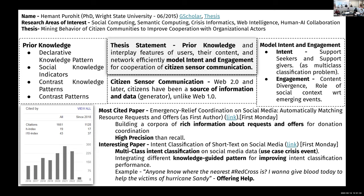Looking at his Google Scholar profile from a couple of weeks back, he has 1,661 citations. Coming to his thesis statement, there were three important highlights: prior knowledge, model content and engagement, and citizen sensor communication.